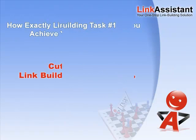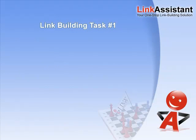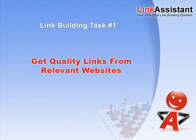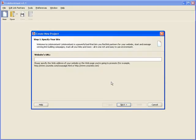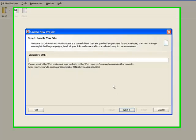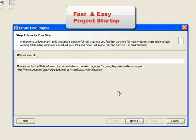The number one link building task of every website promoter is to get quality links from relevant websites that will help increase search engine rankings. So let's get started. We launch Link Assistant and create a new project.